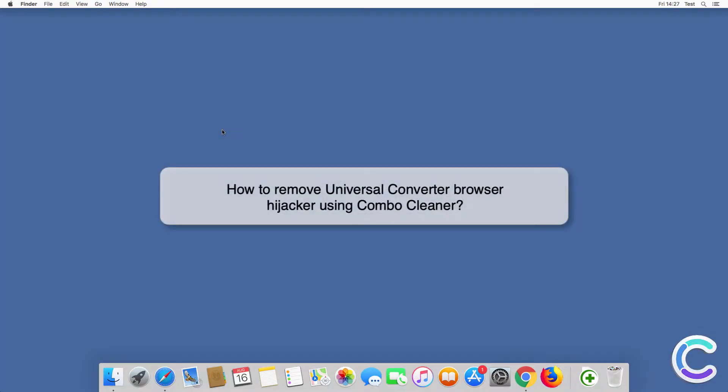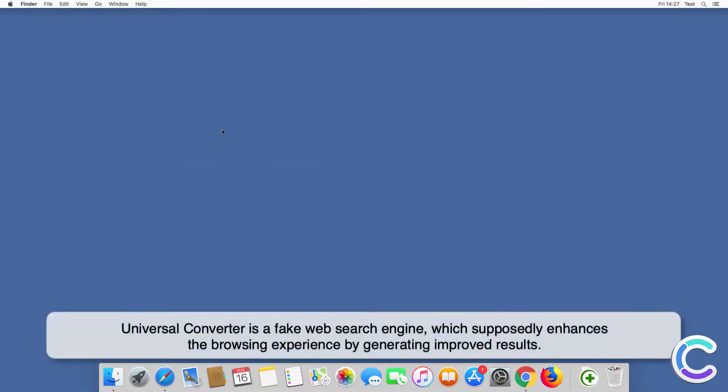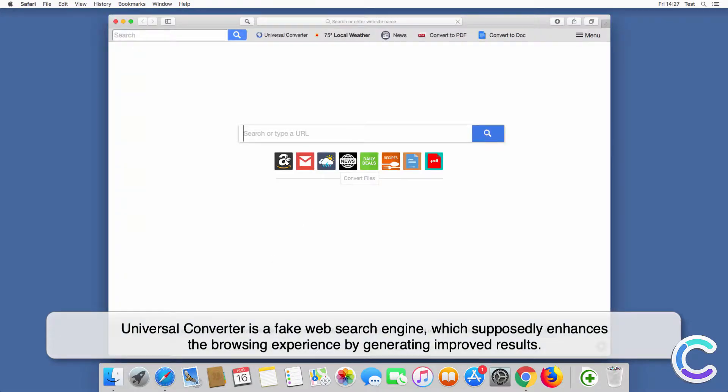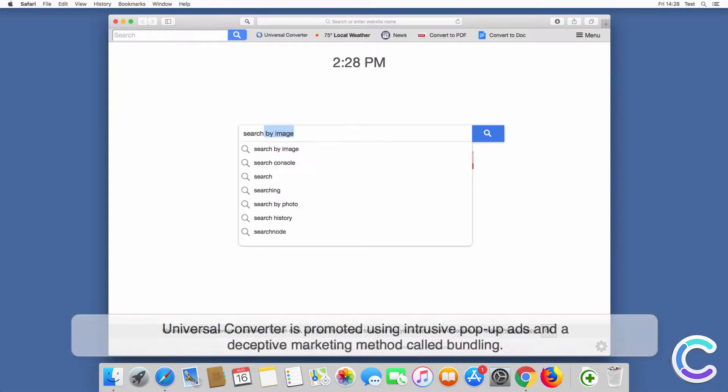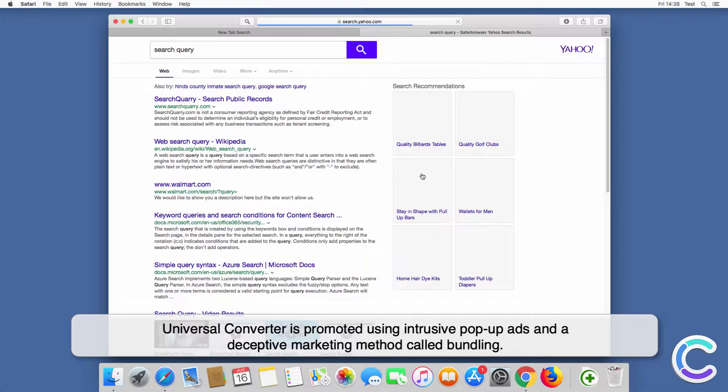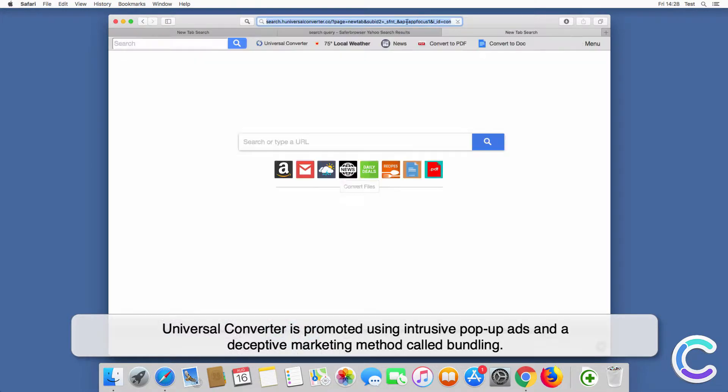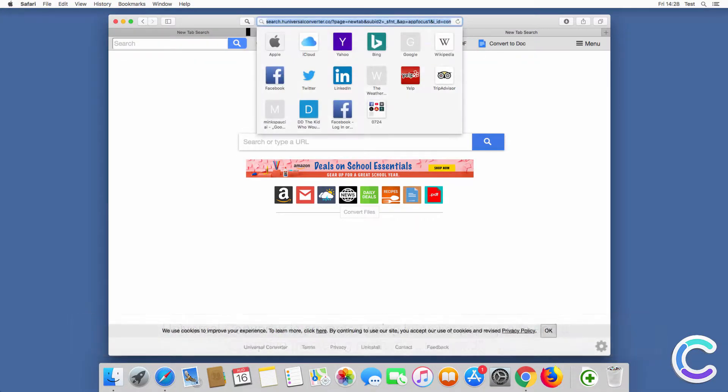In this video we will show you how to remove Universal Converter Browser Hijacker using Combo Cleaner. Universal Converter is a fake web search engine which supposedly enhances the browsing experience by generating improved results. Universal Converter is promoted using intrusive pop-up ads and a deceptive marketing method called bundling.